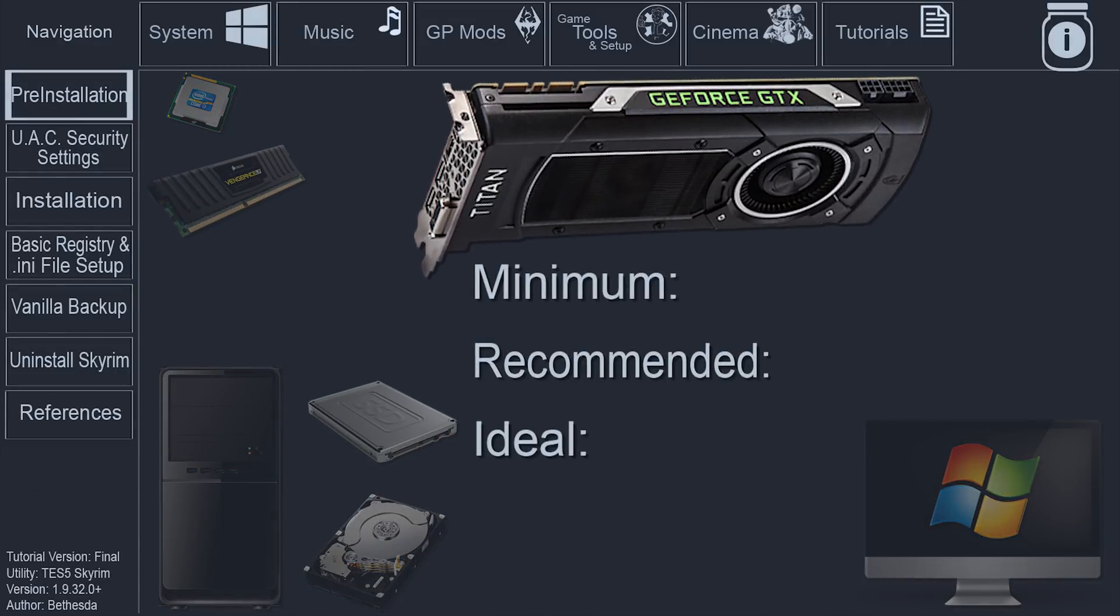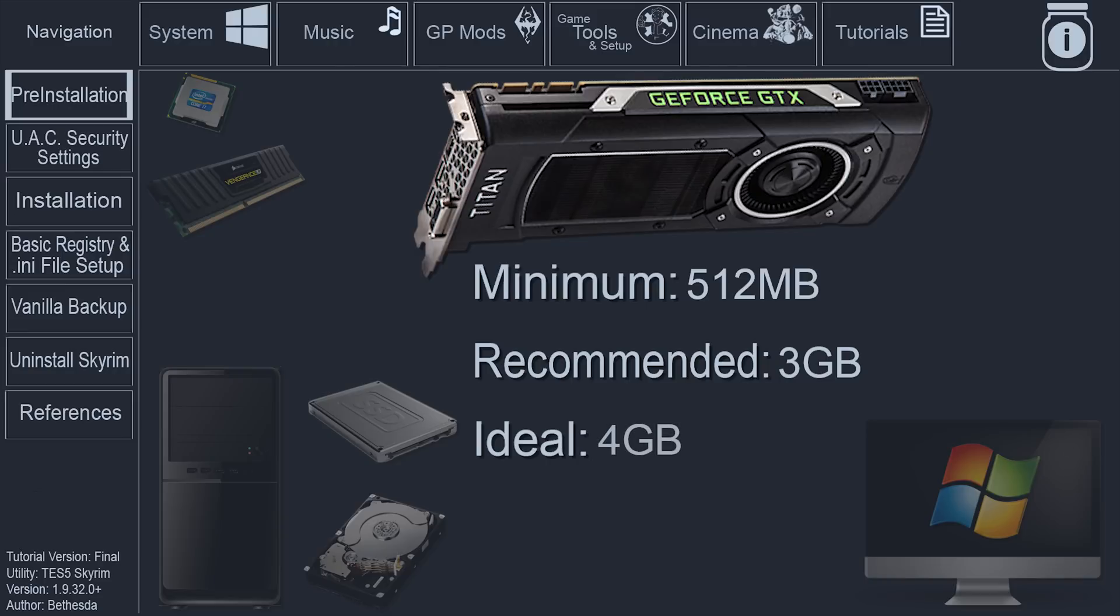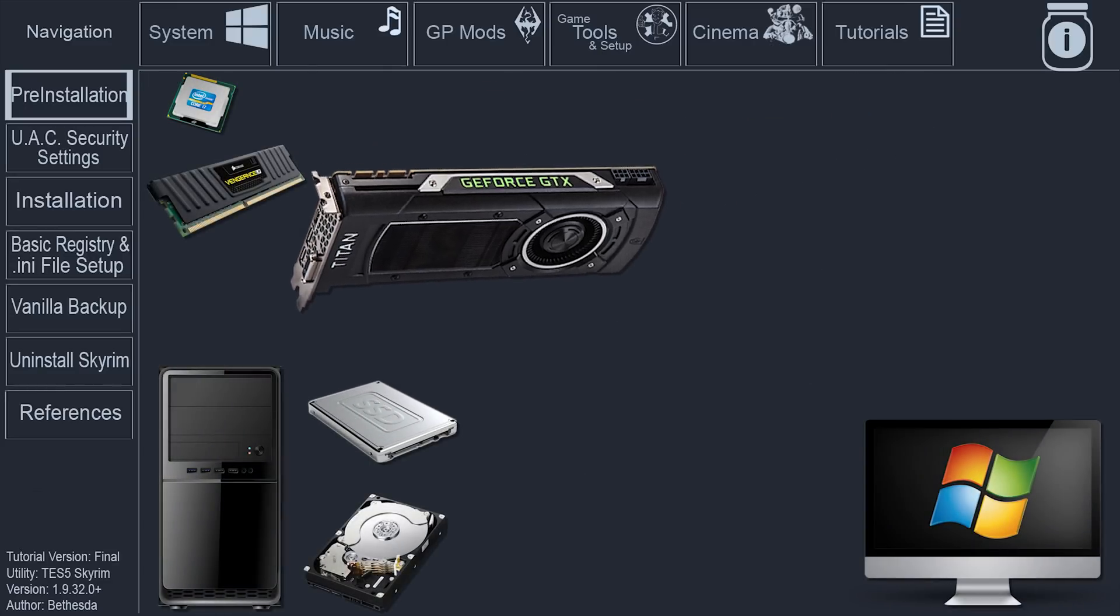The GPU, the minimum vanilla game requirement, is 512 MB of VRAM. The recommended minimum for heavy modders, according to the step project, is 3 GB of VRAM or higher. Ideally, 4 GB.